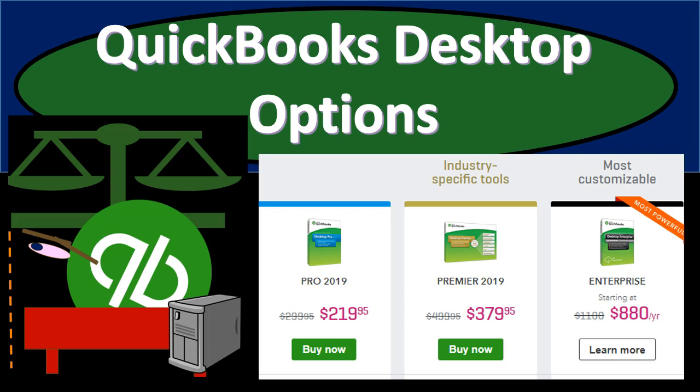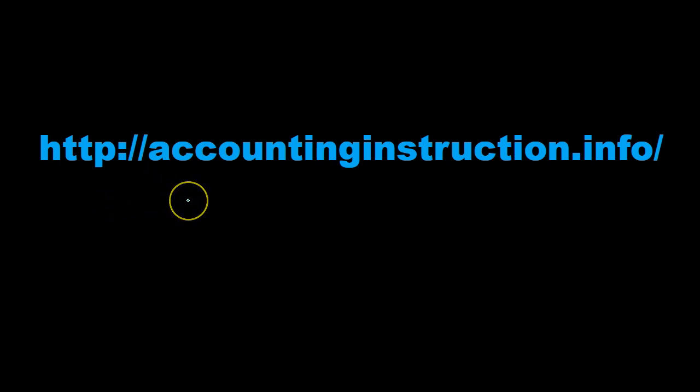In this presentation we will take a look at the different options for purchasing QuickBooks using the desktop version. For more accounting information and accounting courses visit our website at accountinginstruction.info.